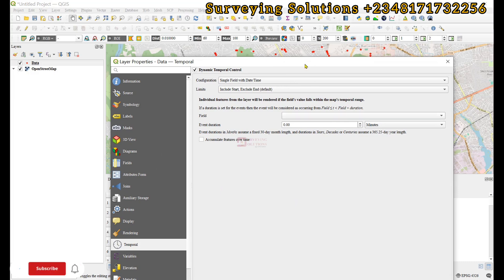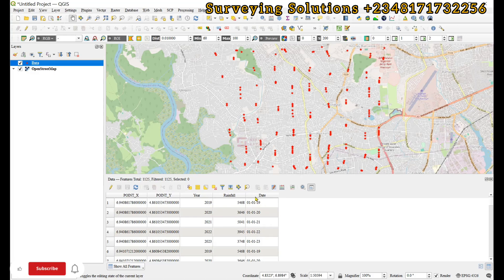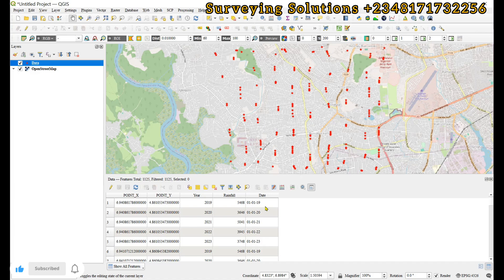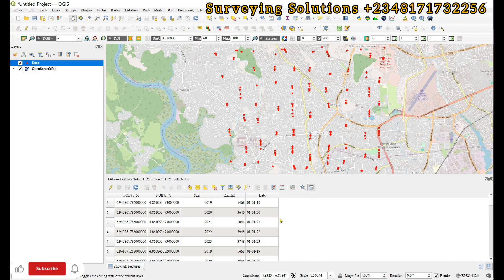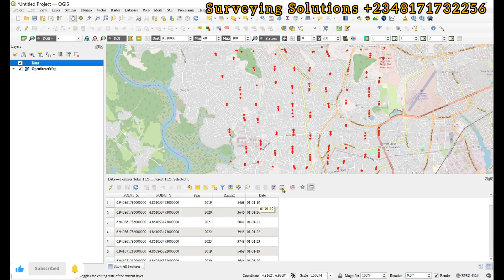This shows that the data stored under this field is not having the date as the type of field. So we are going to create a new field and then the type will now be date. So when we go to that temporal analysis we can now be able to see this particular field as date. So let's come to open field calculator.